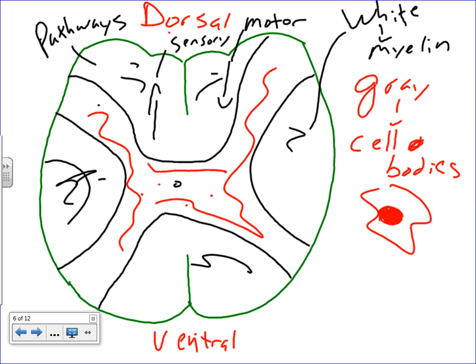The gray matter is essentially where input and output takes place and where processing of information takes place. The white matter is essentially where we project from the axons up to the brain and back down from the brain to the spinal cord and out to the body. There are different aspects of the white matter that form different pathways going to and from the brain.